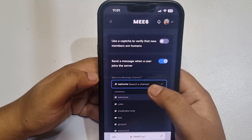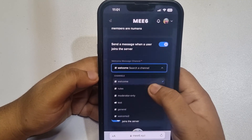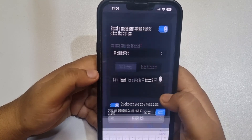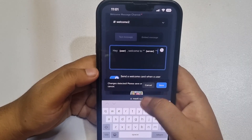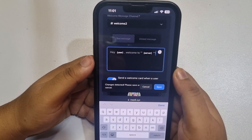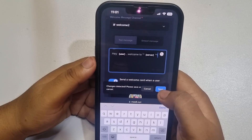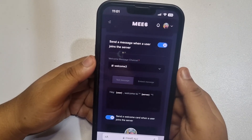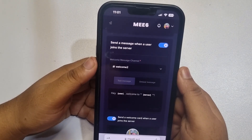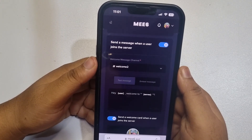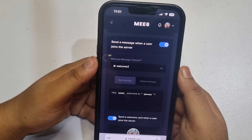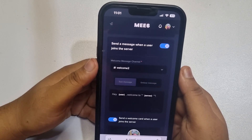Tap on the dropdown and select the channel you just created. Here you can write your welcome message, then tap on save. That's it — whenever a new member joins your server, they will automatically get a welcome message.